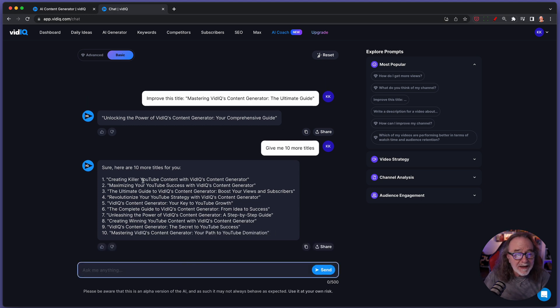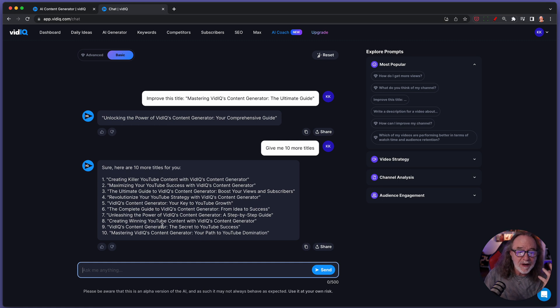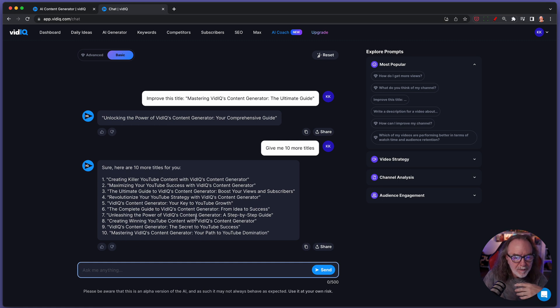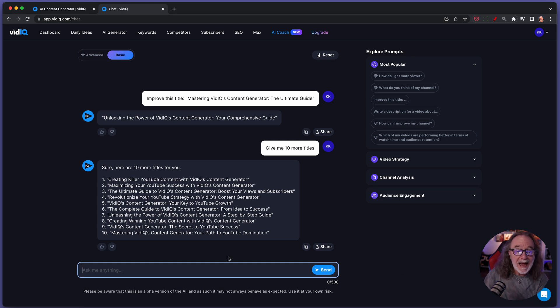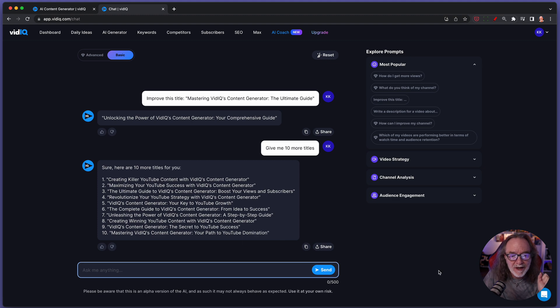Now, I can use any of these I want. I can use a variation of this. Heck, the complete guide to vidIQ's content generator from ideas to success. I may just use that. Unleashing the power of vidIQ's content generator, a step-by-step guide.